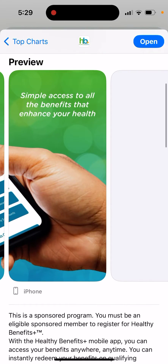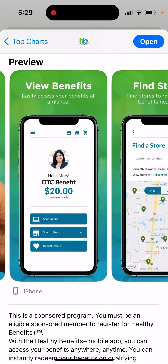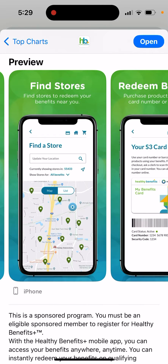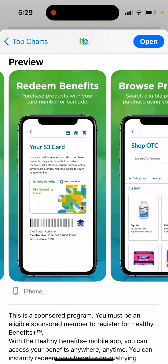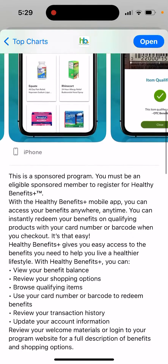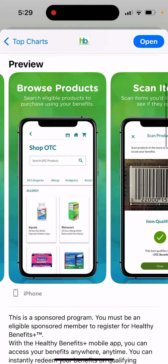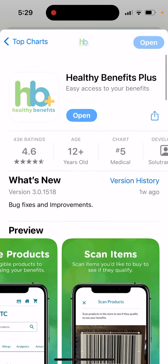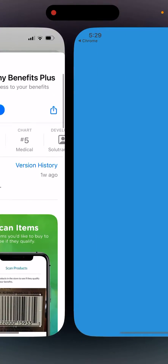Simple access to all the benefits that enhance your health. Find stores, redeem benefits, browse products. You can browse some products available on your benefits, and scan items you'd like to buy to see if they qualify.